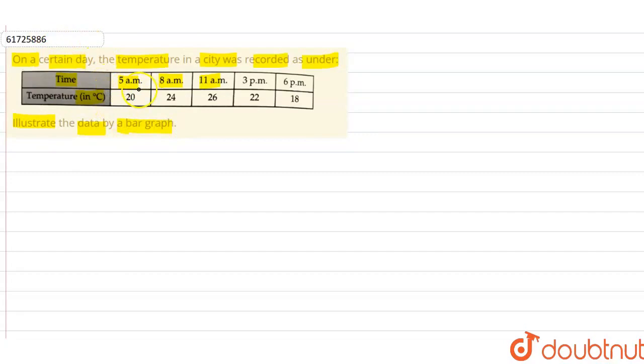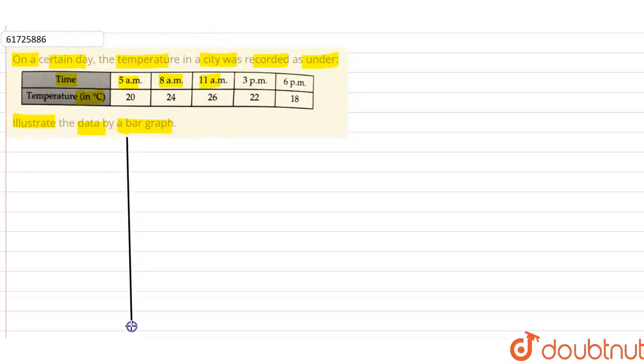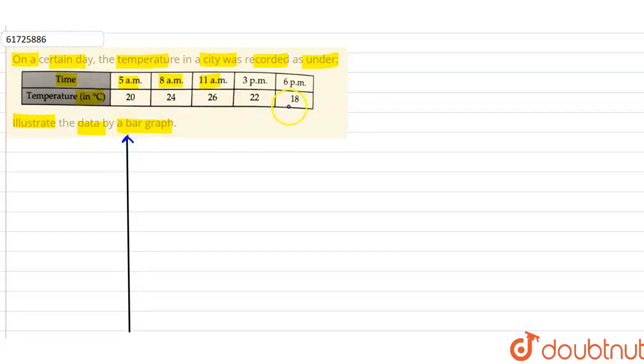Time is represented by the x-axis and the temperature is represented by the y-axis. We will make the y-axis. The temperatures are 20, 24, 26, 22, 18.